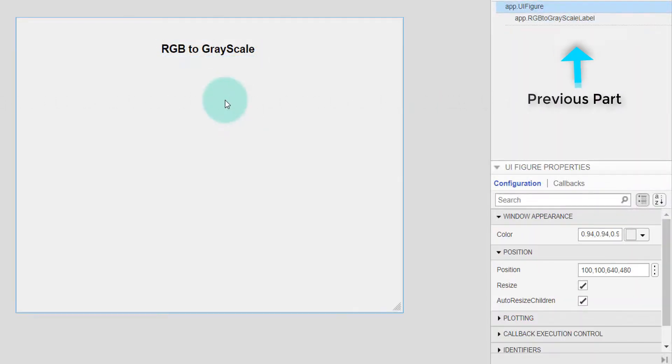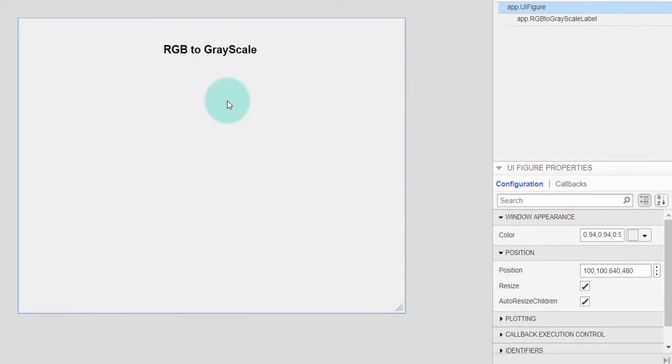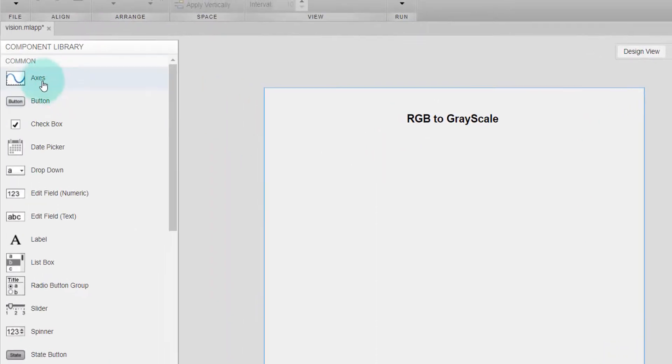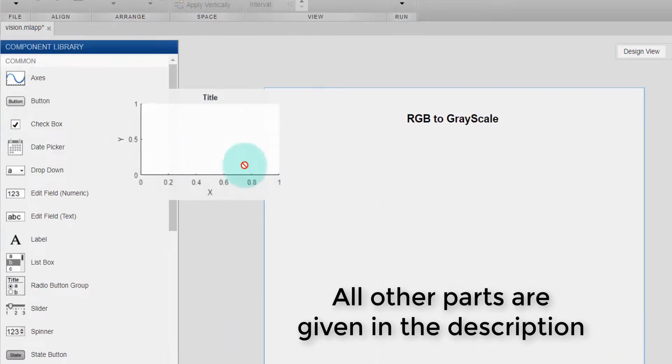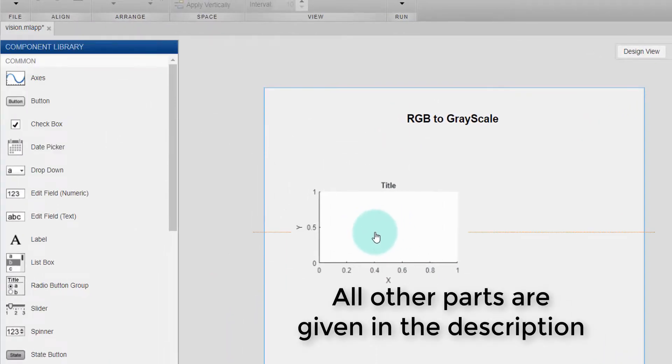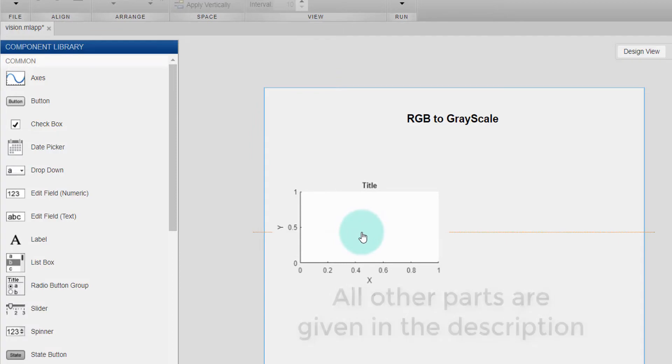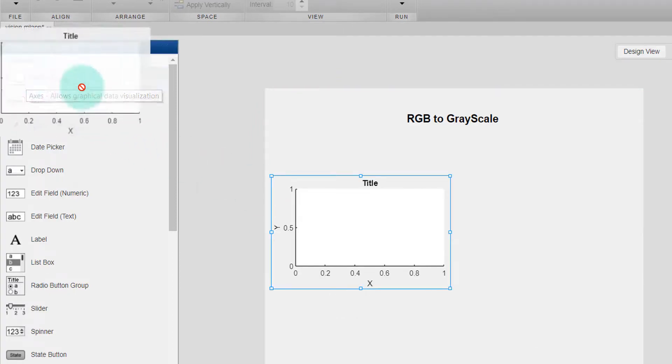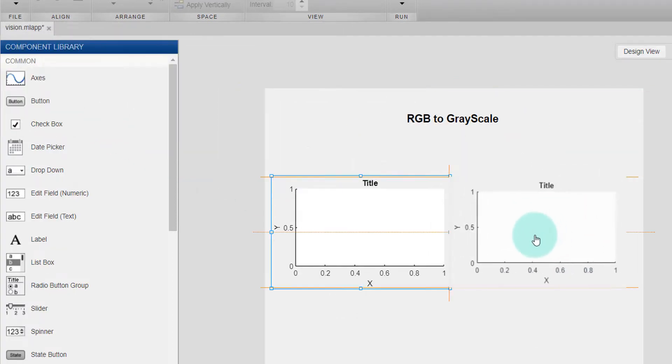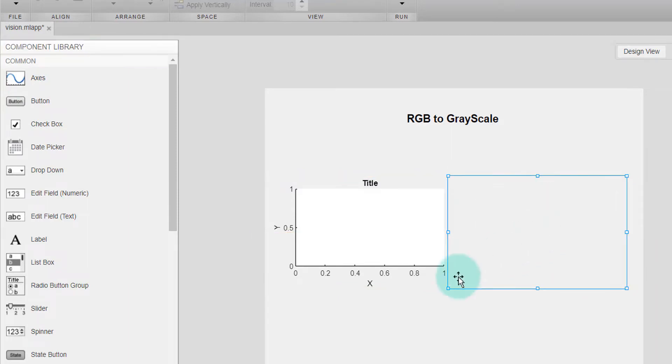Now I will take two components, one for input image, another one is for the output image. So I am dragging an axis on the left side, this is for the input. I am again taking another one for the output.